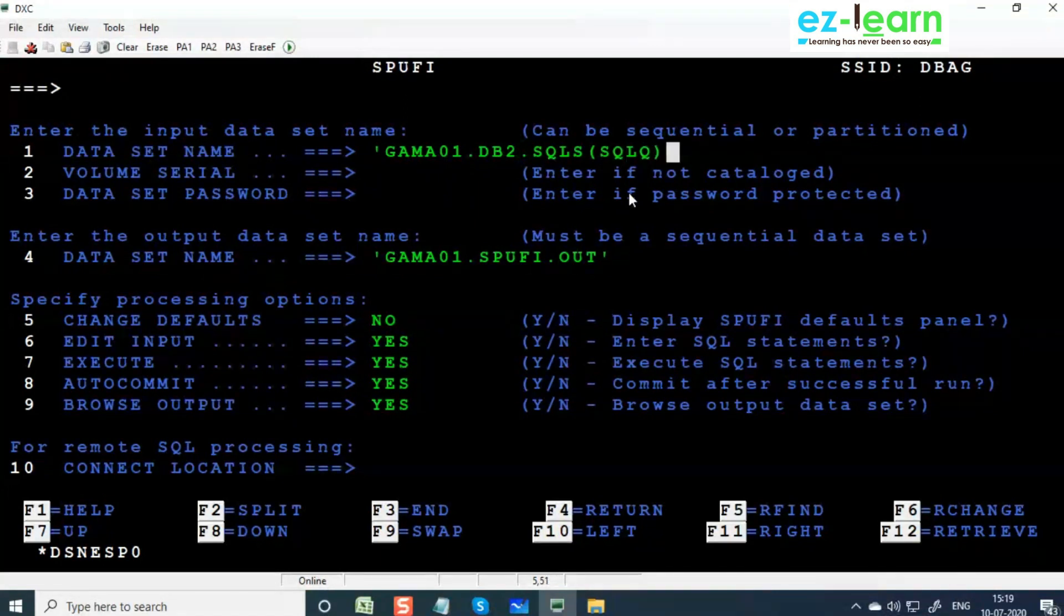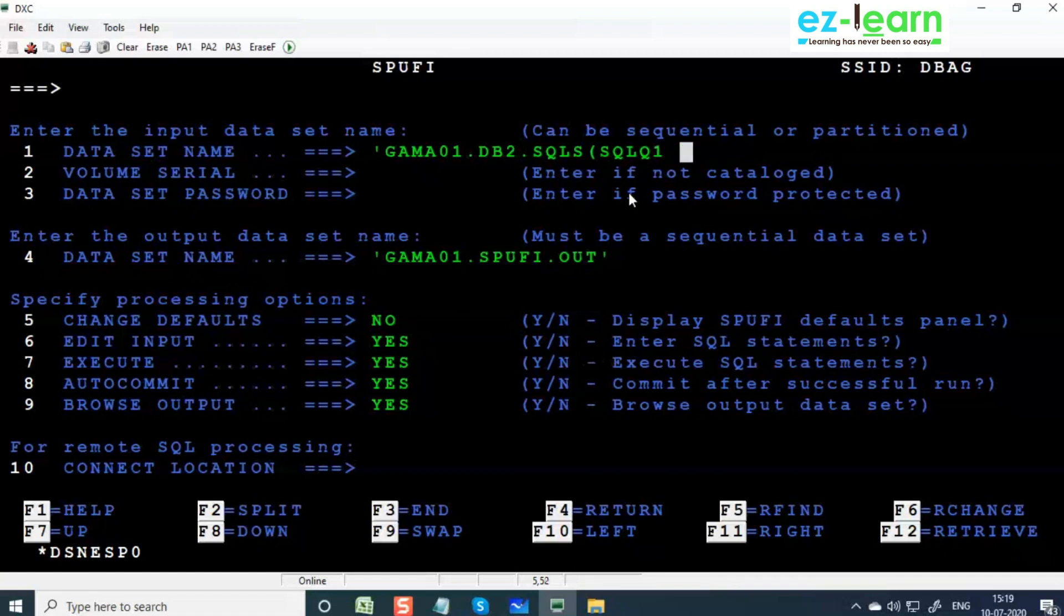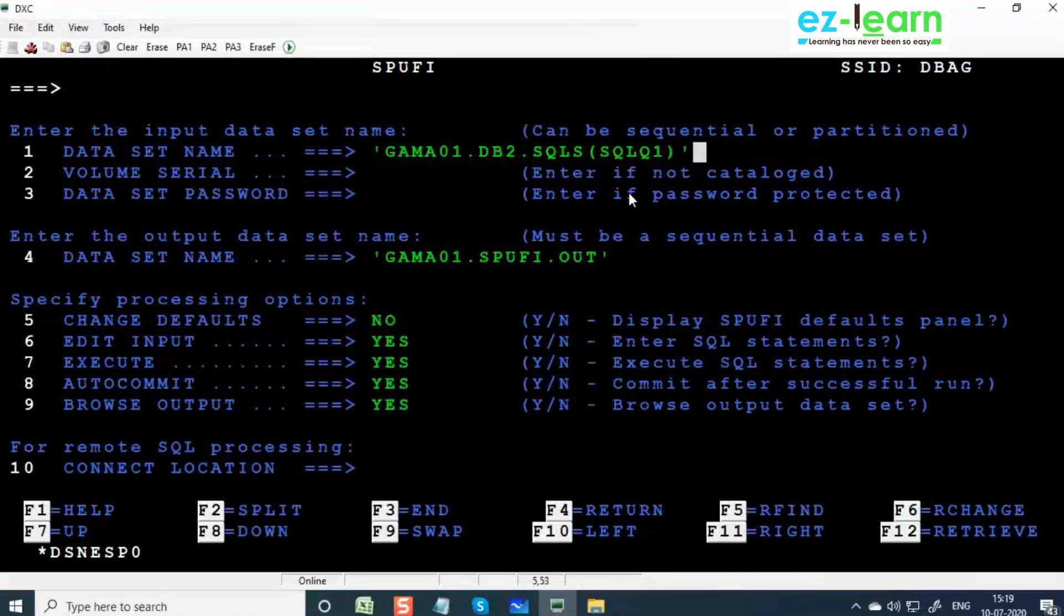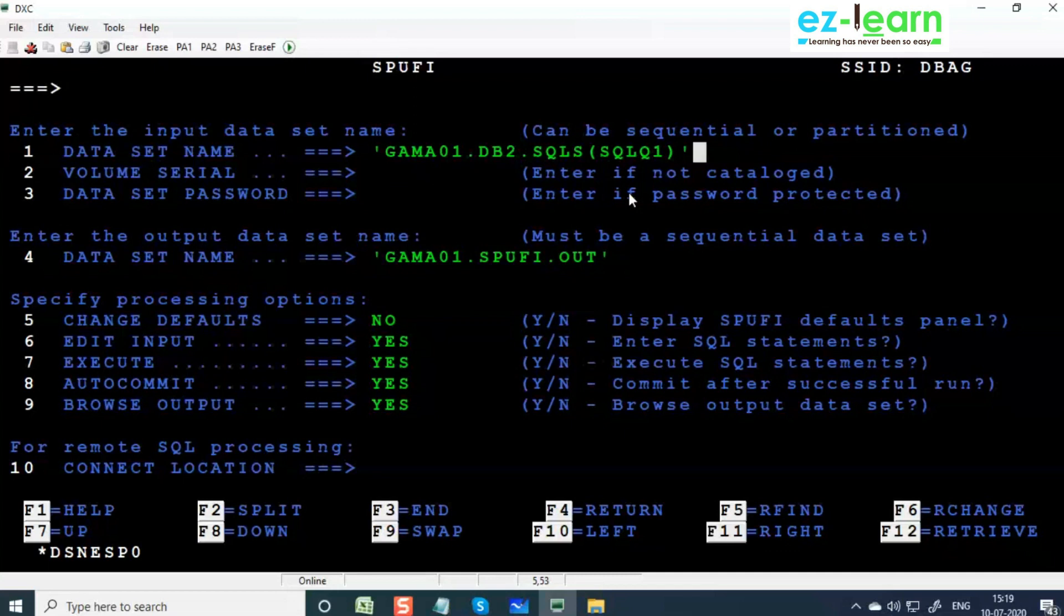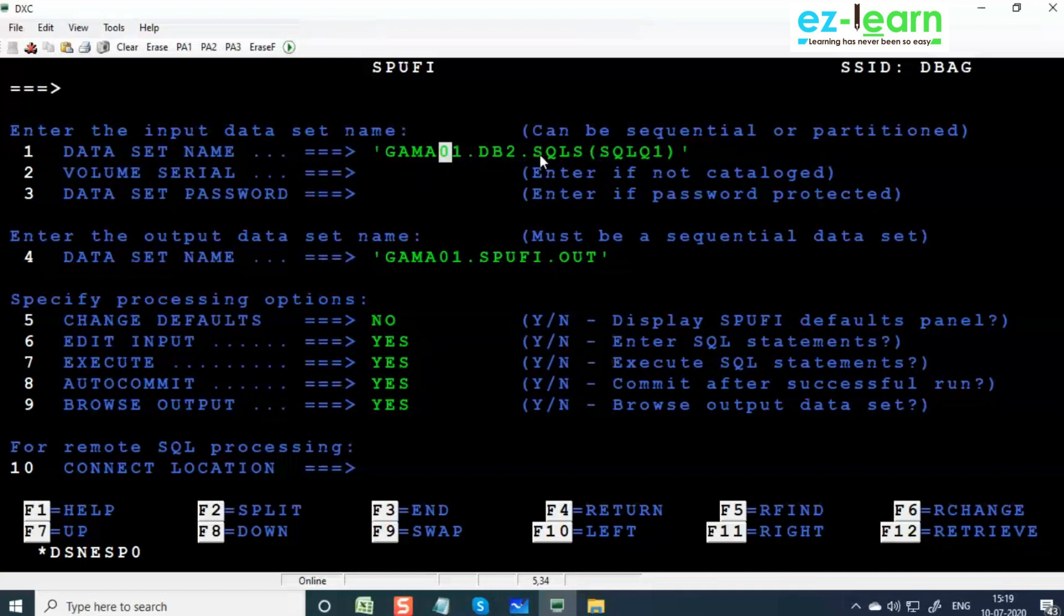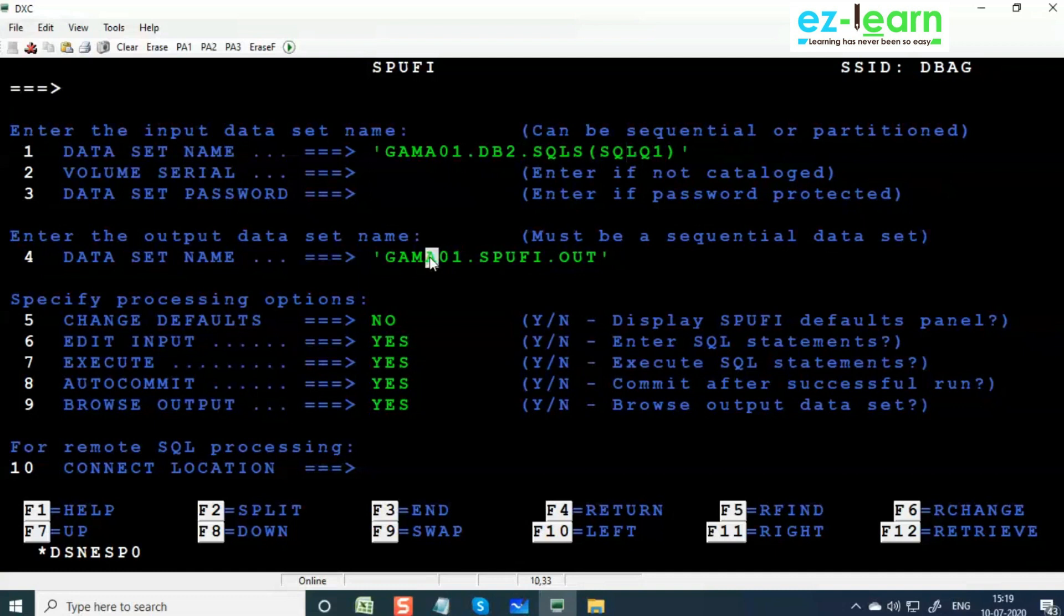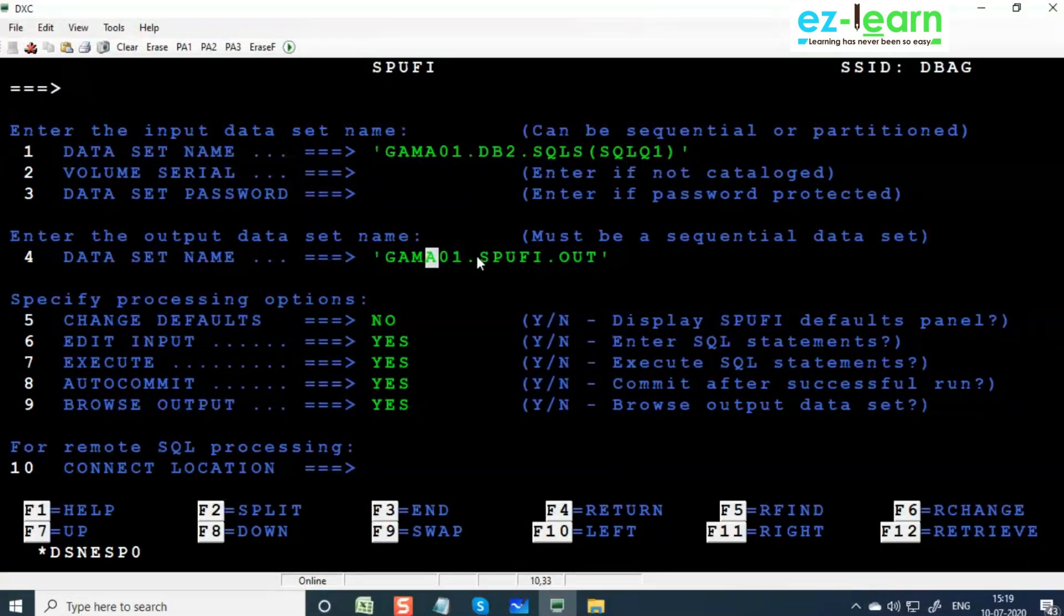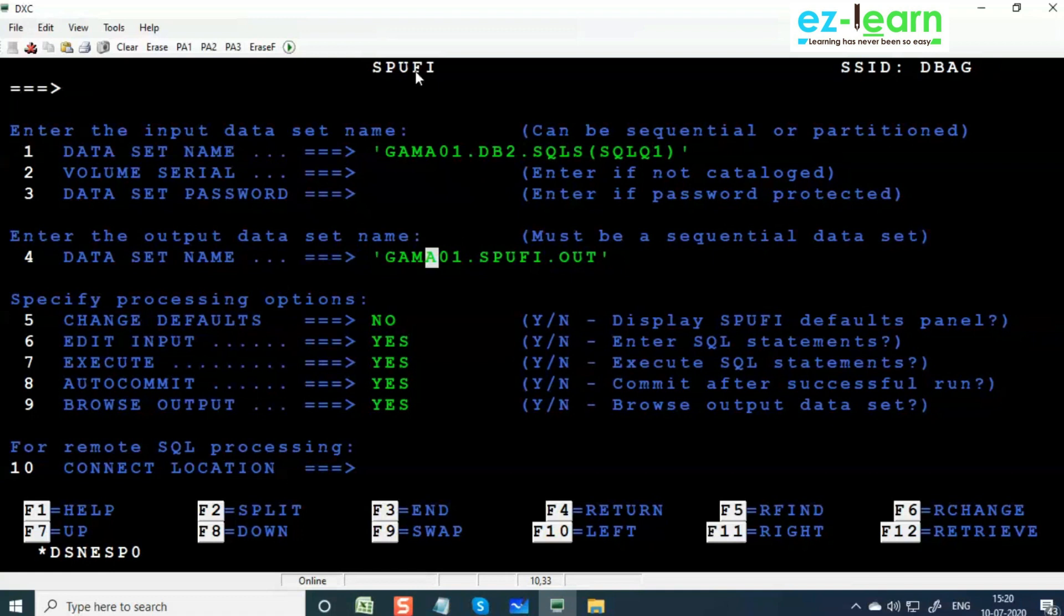The input we give a member name, so you can give SQL1 or whatever. This member - we created the PDS but we didn't create this member, so the system is going to create this member. Give a PDS name and member name. PDS name you should create before; member name system is going to create. Give an output file name, it can be anything within quotes.